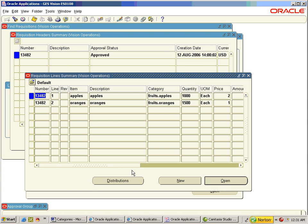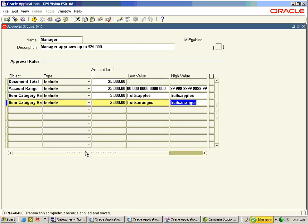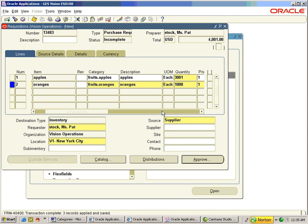The document got approved for Apples and Oranges totaling 3,500 dollars. Now add two more objects for item categories: Apples restricted to 3,000 dollars and Oranges restricted to a lower amount — apart from the total document value of 25,000 dollars. That means if Apples exceed 3,000 the document cannot be approved even though we have a limit of 25,000. Create one more requisition with the total amount of Apples just exceeding the limit.